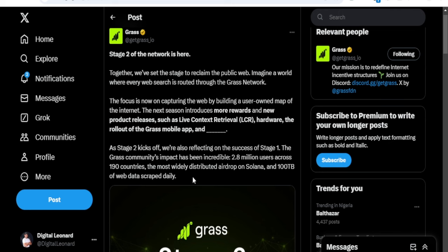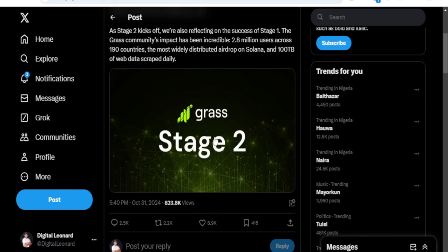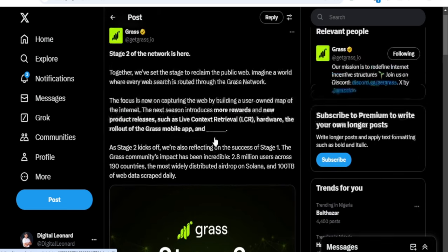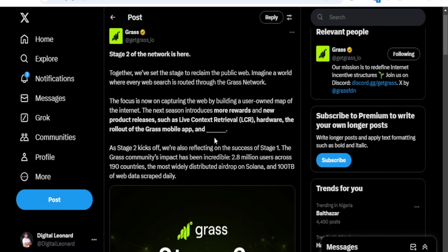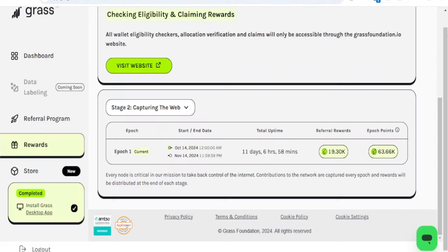There will be more releases, new products, and the rewards for Stage 2 will even be more. The longer this takes, the better it is for you to accumulate a lot of points. There are a few things you need to do right now.